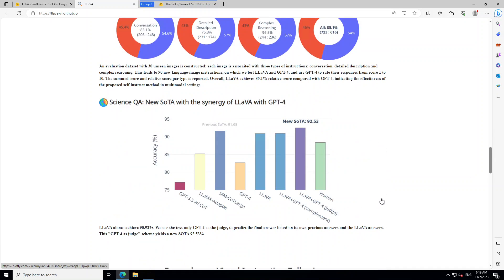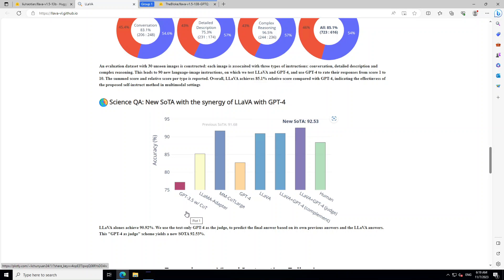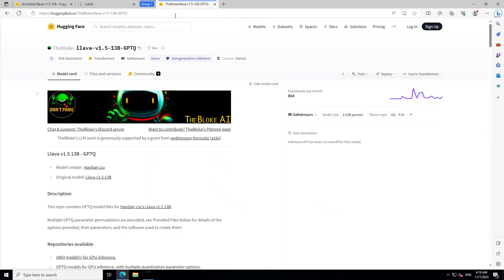So, I will drop the link to it in video's description. Now, let me show you how you can install it locally on your Windows system. For that, I will be using Bloke's quantized version as you can see on your screen. And thanks to Bloke for producing it.